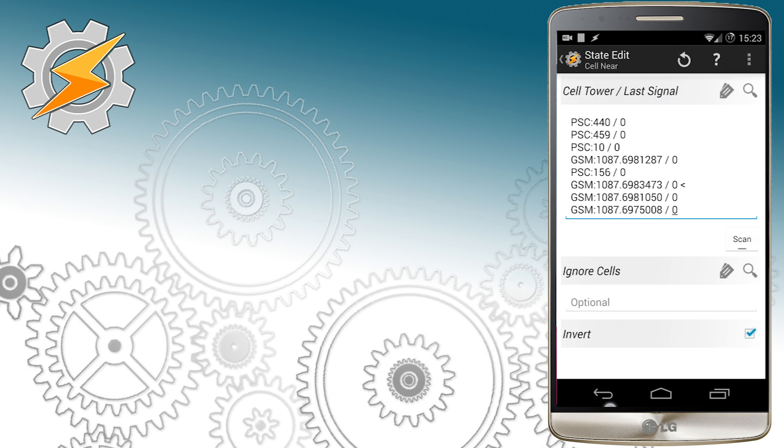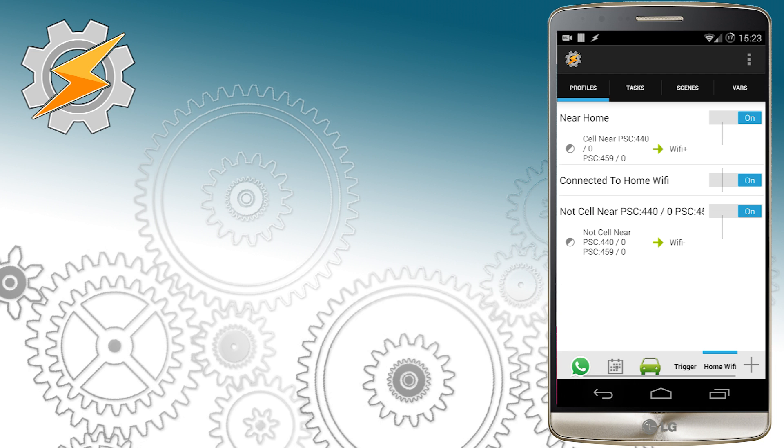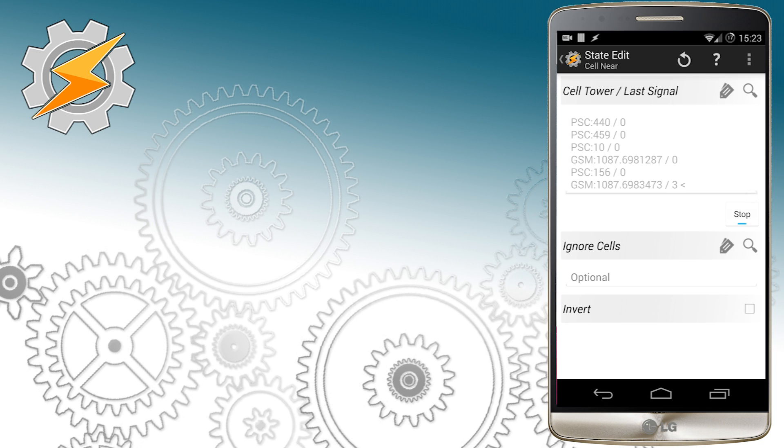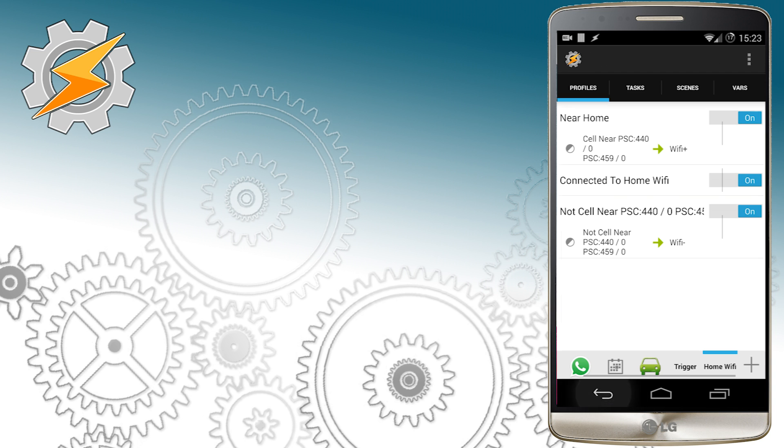Remember also to re-scan your networks near home because sometimes it might happen you will miss one cell that will constantly knock off your profile and render it useless.